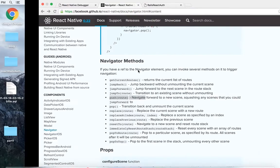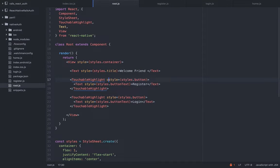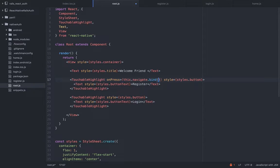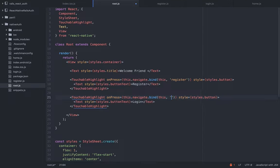The buttons are still not working, so let's take care of that. We have two buttons — let's add the onPress event listener. It's going to call a method we'll call 'navigate', and we're going to bind 'this'. The first argument is the context of the 'this' keyword. The second argument is the name of the route — in this case 'register'. We can copy it and paste it for the second button, this time calling it 'login'.